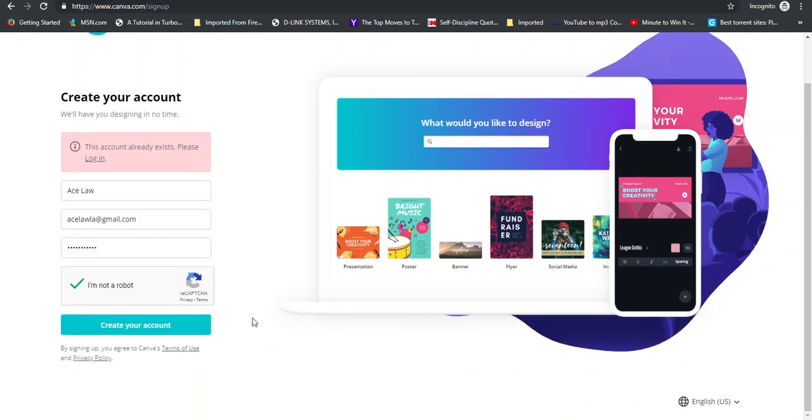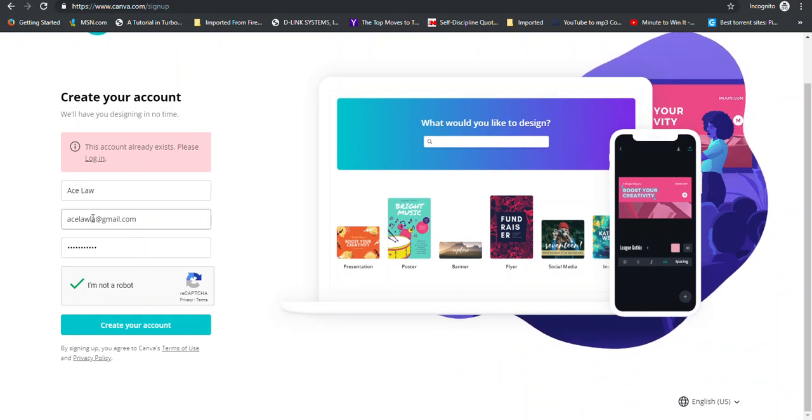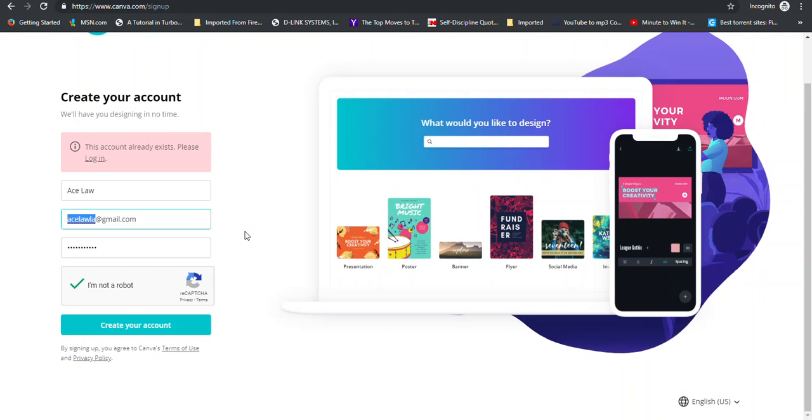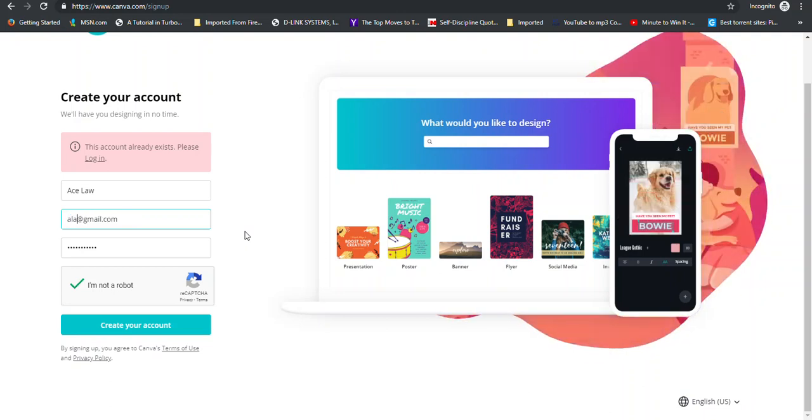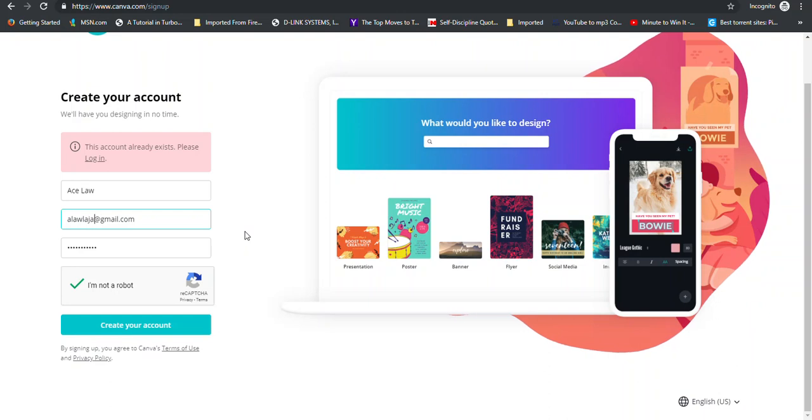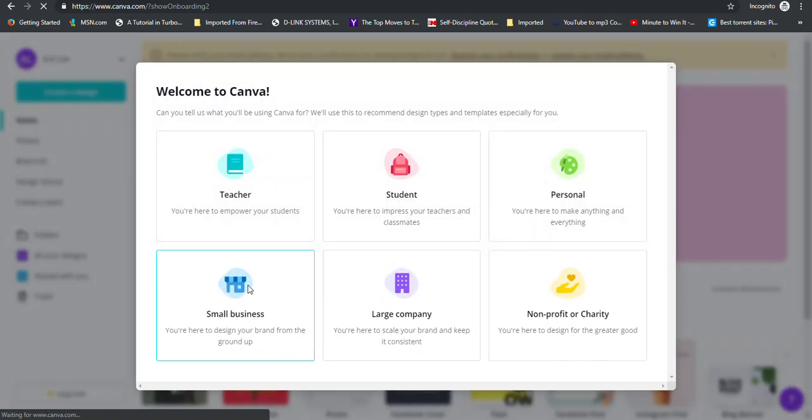Alright, so it says that account already exists. So let me try another one.